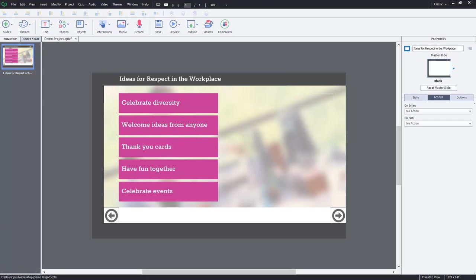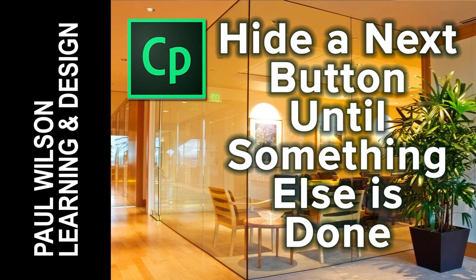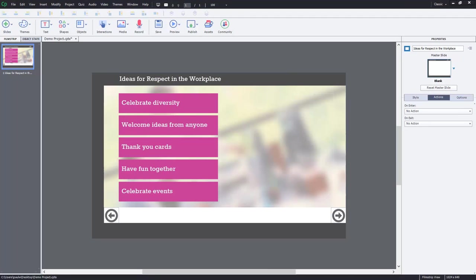In this video I'm going to show you how you can hide a next button until the user has clicked all the other buttons on a page. I've seen a lot of requests for this sort of interaction not only on my YouTube channel but on the forums as well. I thought I'd give you my version of it, and I've actually pulled this out of a course that I'm working on for one of my clients, using something as real-world as possible.